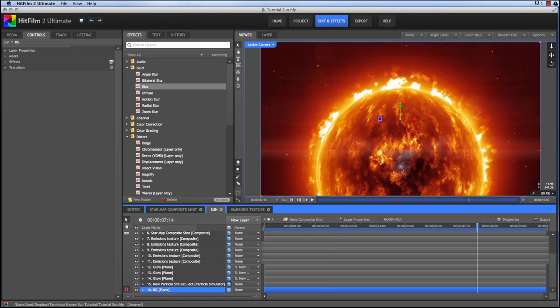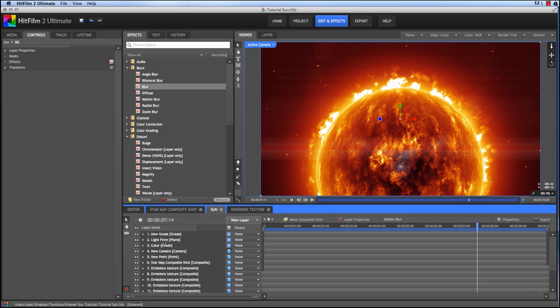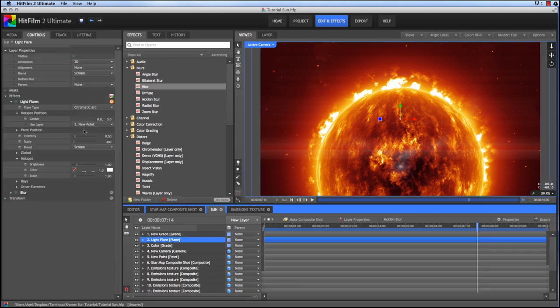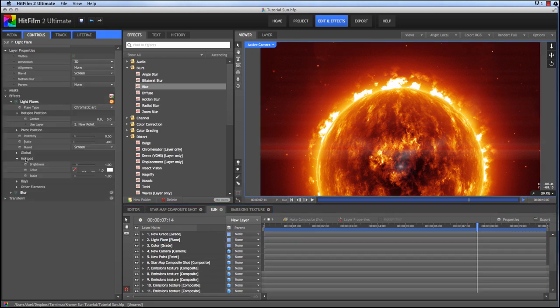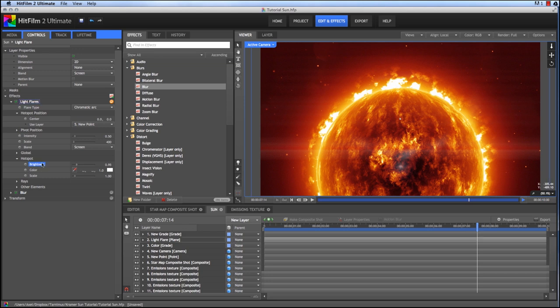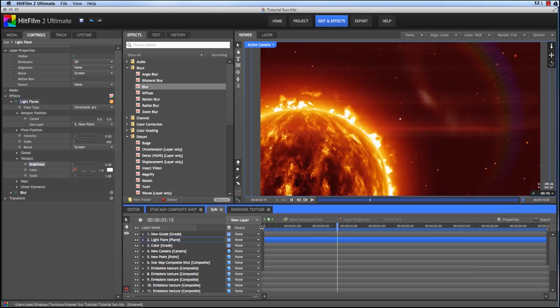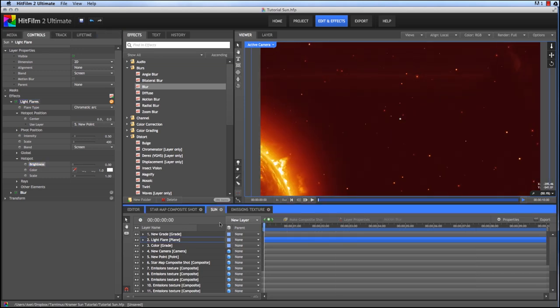And that's looking good. However, I noticed the hot spot from the center of our light flare is visible there. So let's just switch to our flare layer. And here in the hot spot controls, set the brightness on that to zero. So now I will render that and see how it looks.